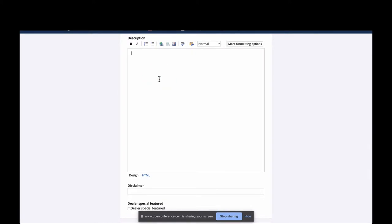In the description box you can load this up with everything someone might need to know about your tractor package — the price, any implements or attachments that come with it, tell them about the trailer you're including and why you chose that trailer. You can add dimensions in case that matters — if somebody needs something small to move around a lot you can put that in here — plus horsepower or anything else you find pertinent.